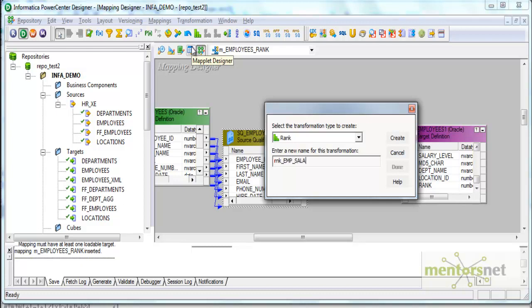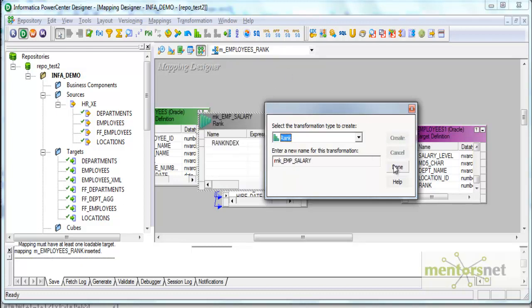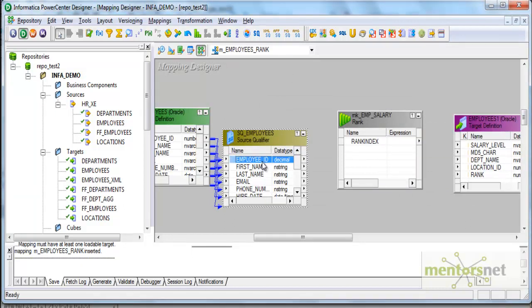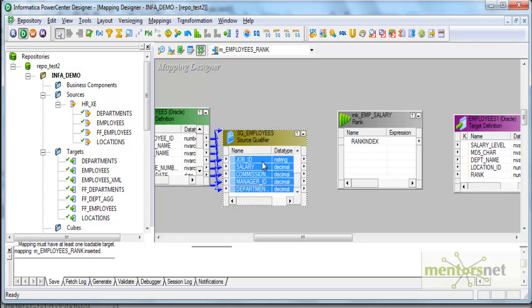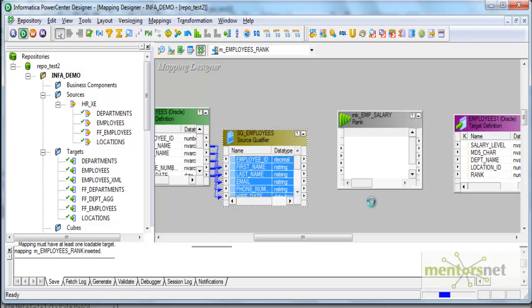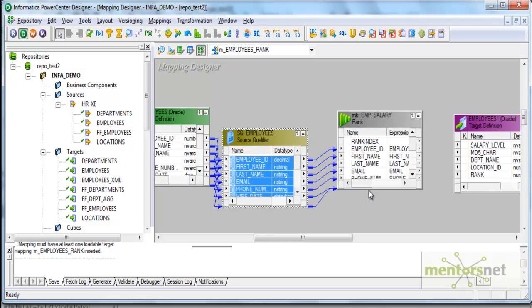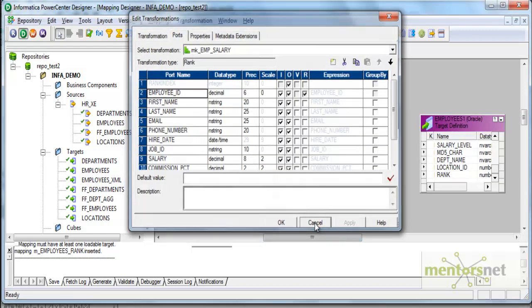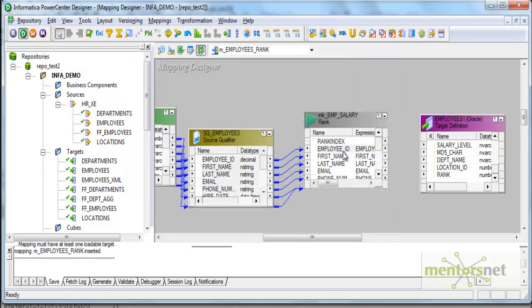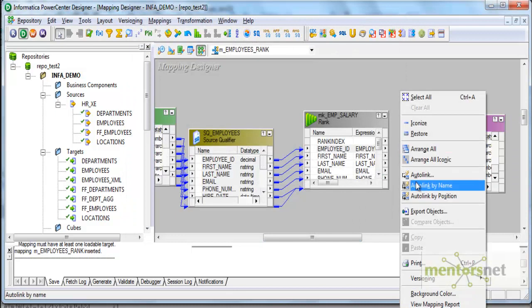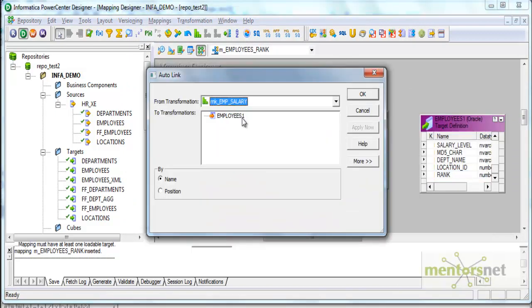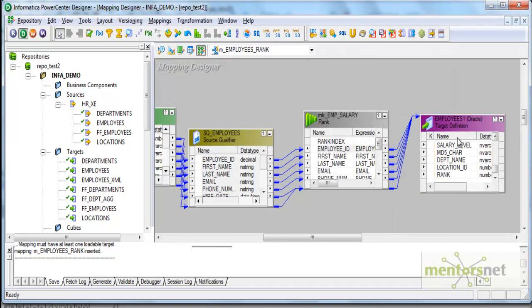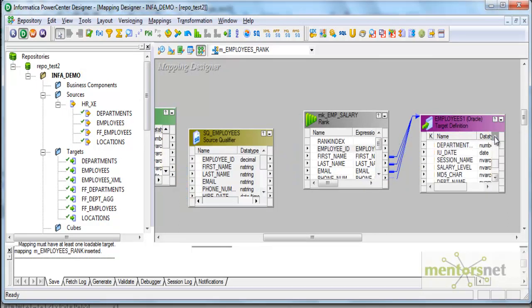When I create rank, automatically there is a default column rank index that comes here. I'll connect all the columns from here to here. I'll do auto link between rank and target, and finally I'll connect the rank column from the rank index to the target.